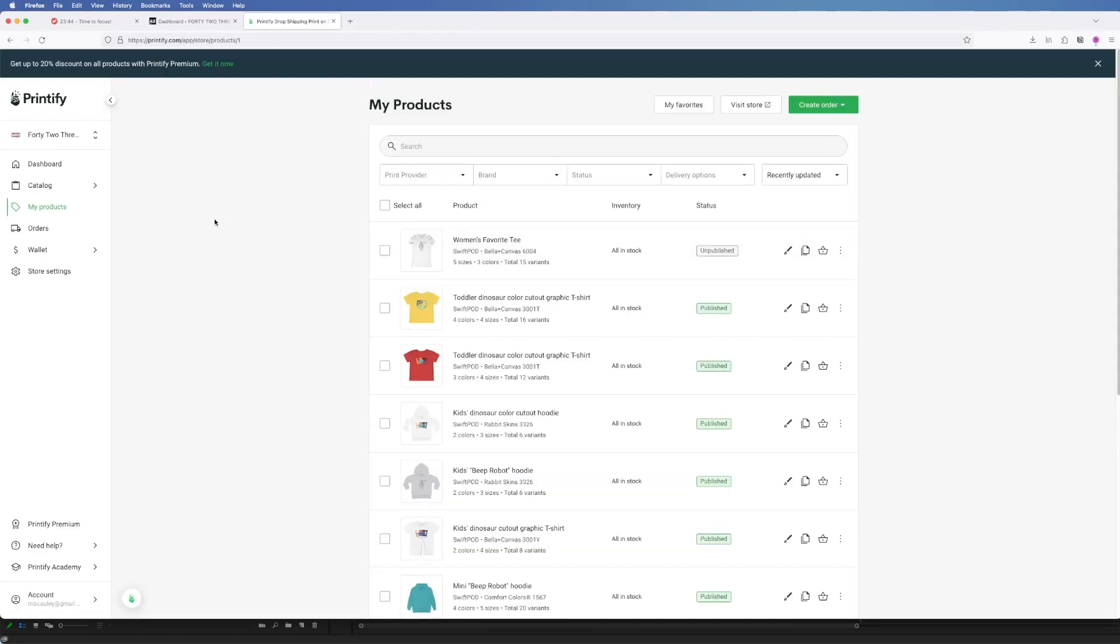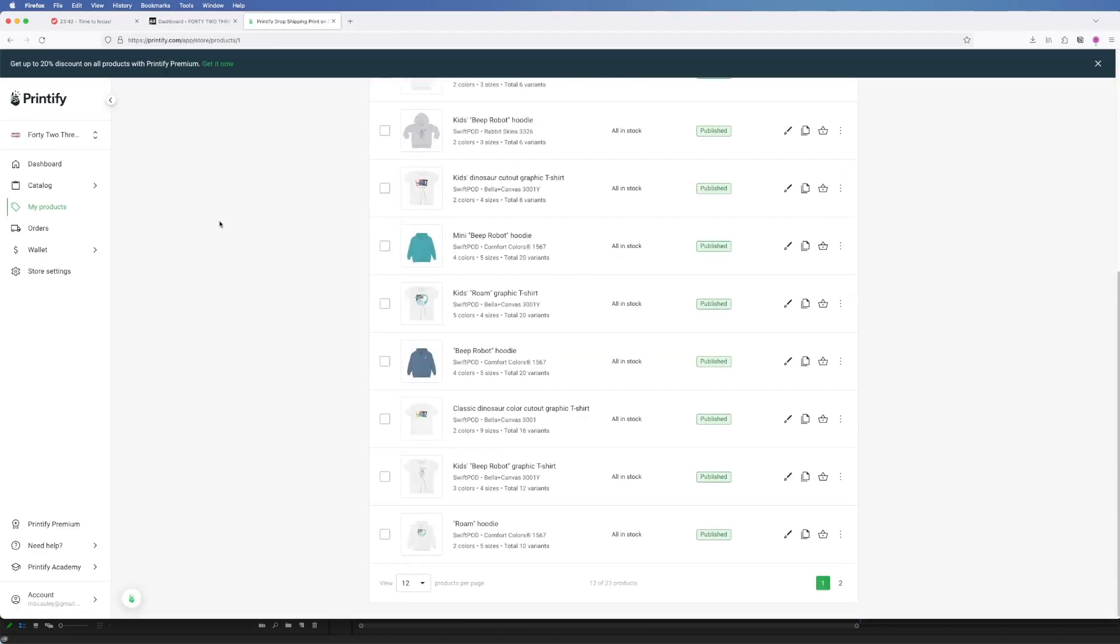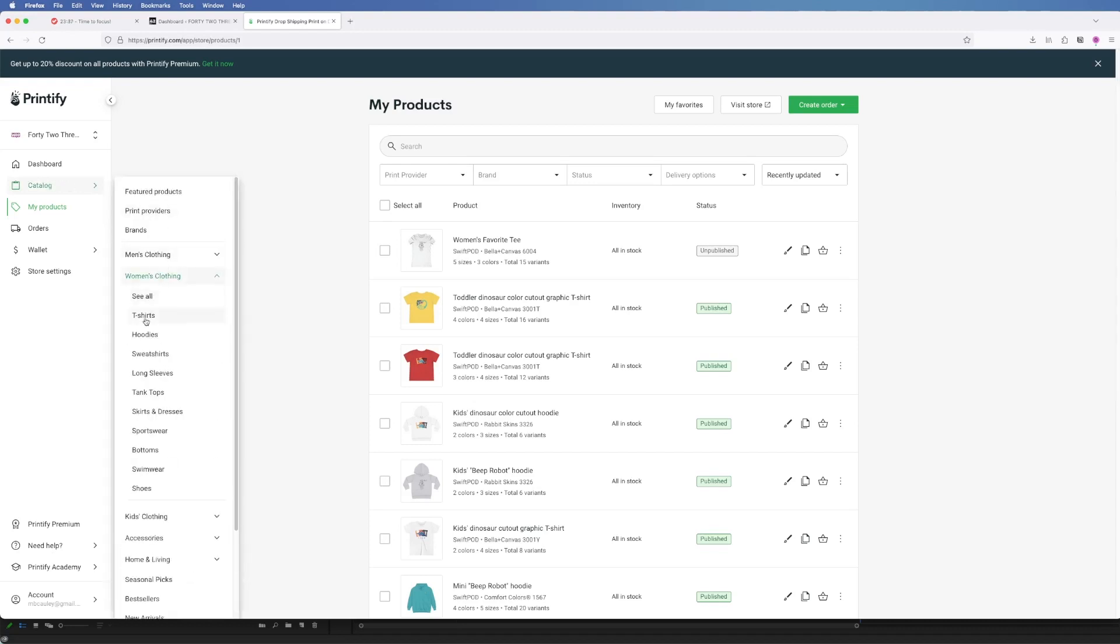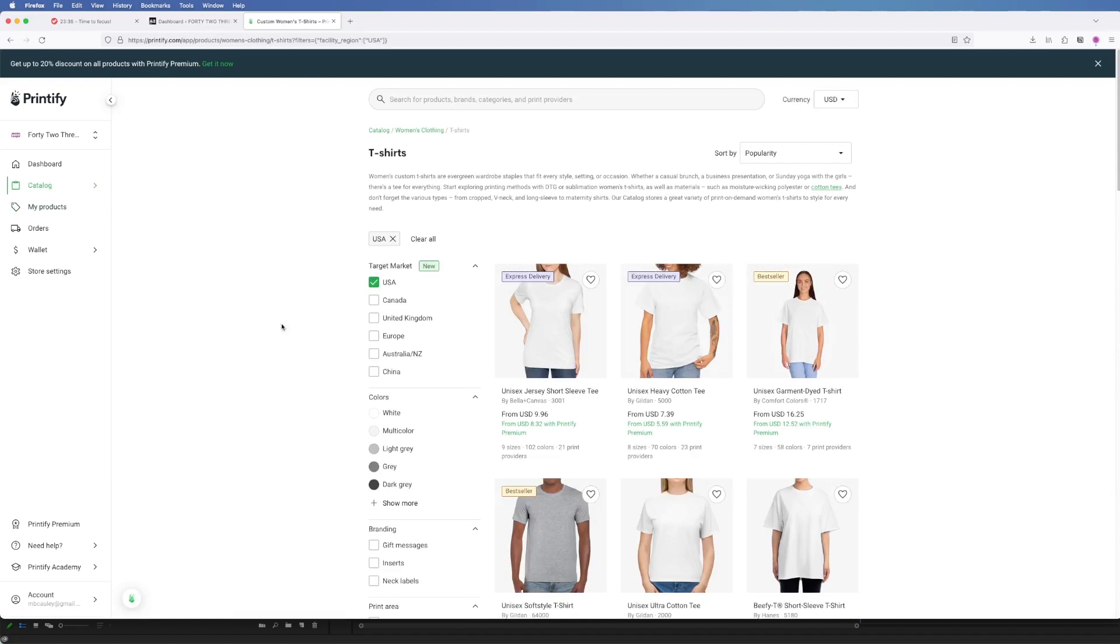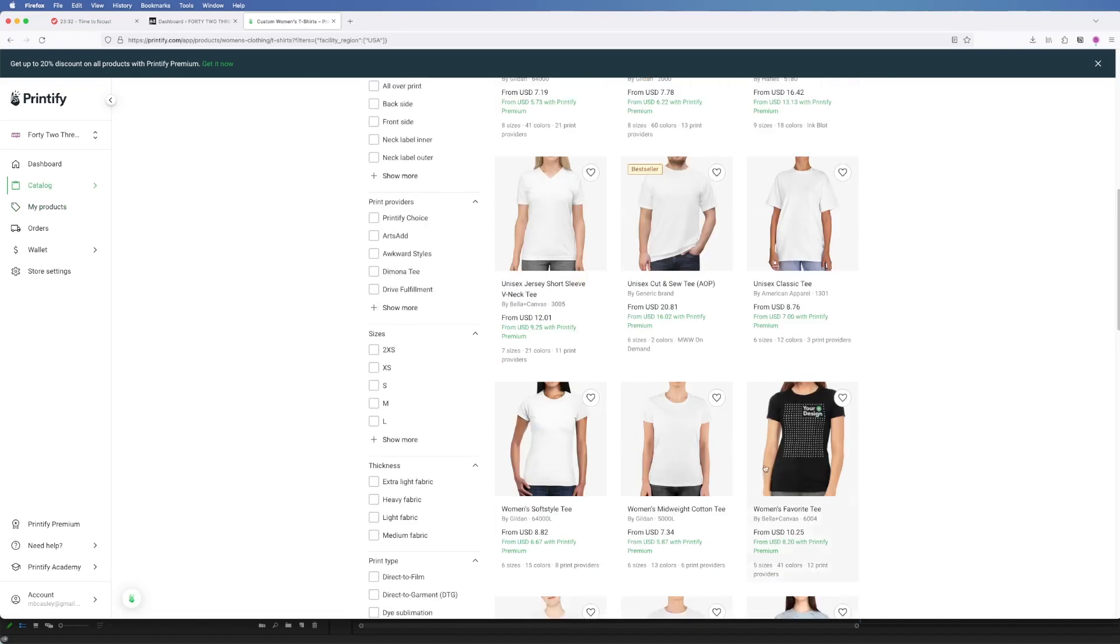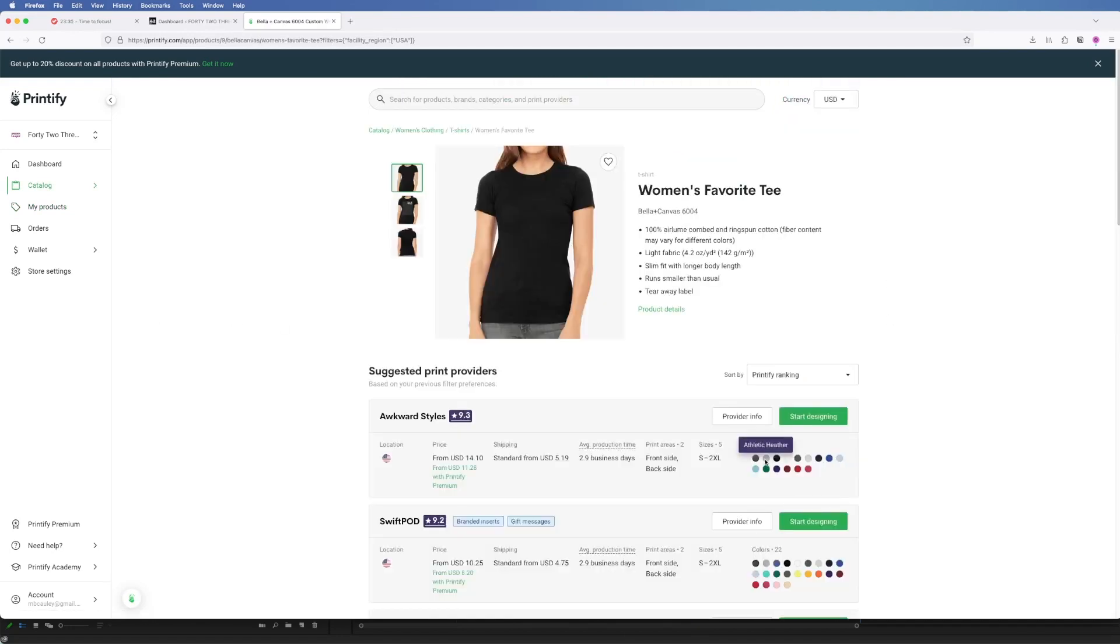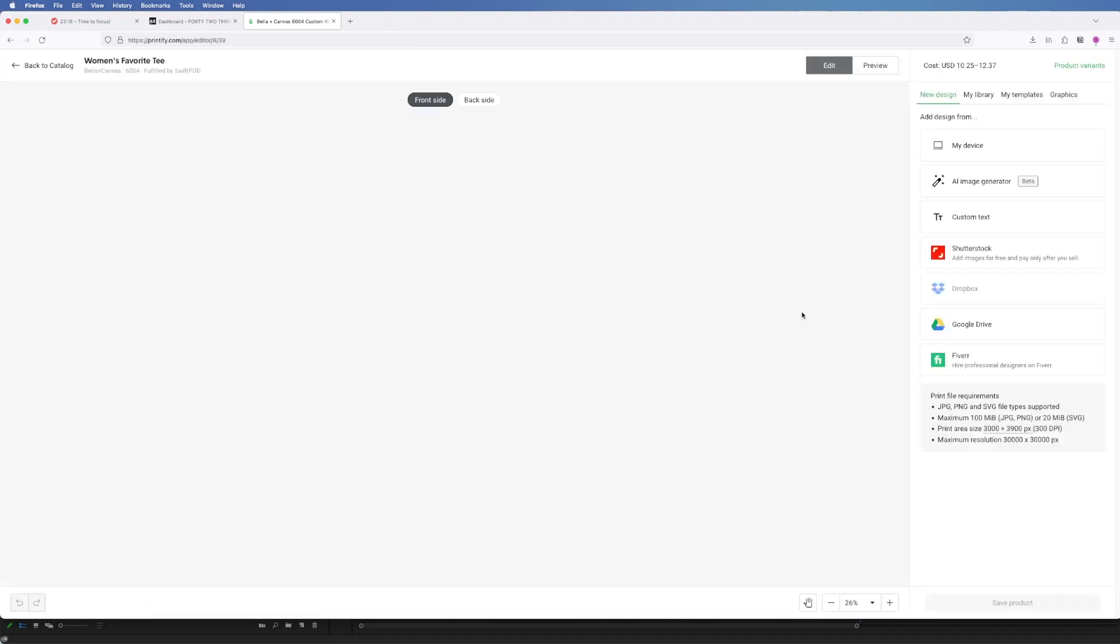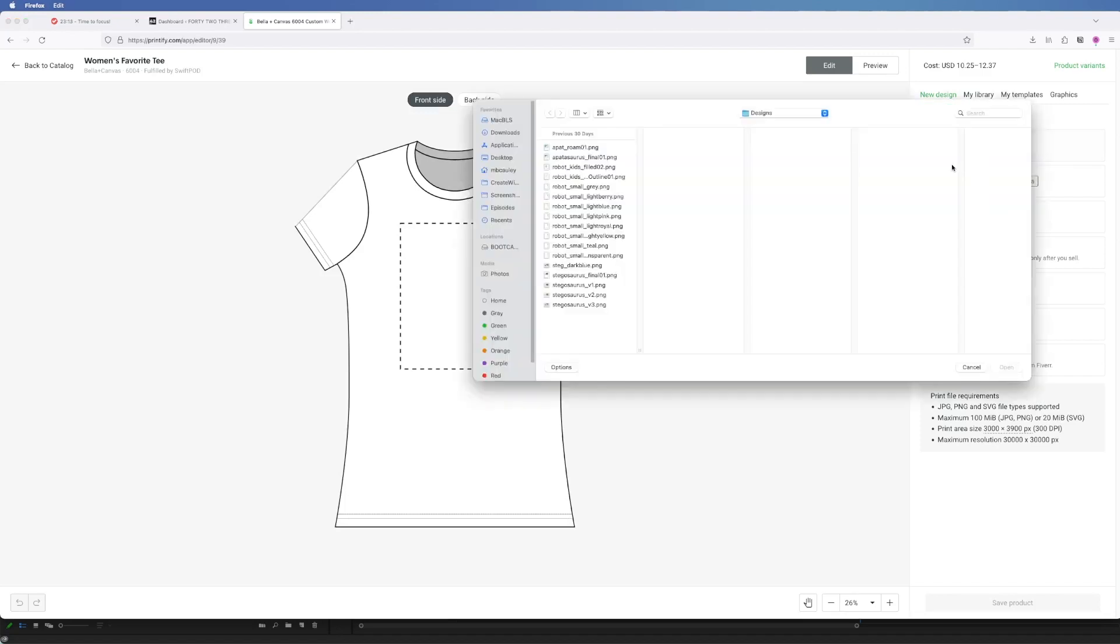To set up a new product on Printify you would first go to the catalog and select the type of product you want. For example if you're looking to create a women's t-shirt you can go to that section. And then my favorite one to use is the Bella and Canvas women's favorite tee.